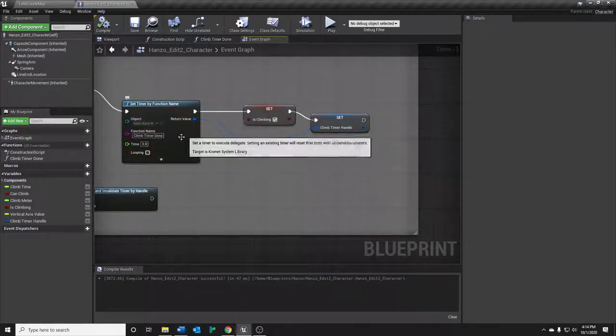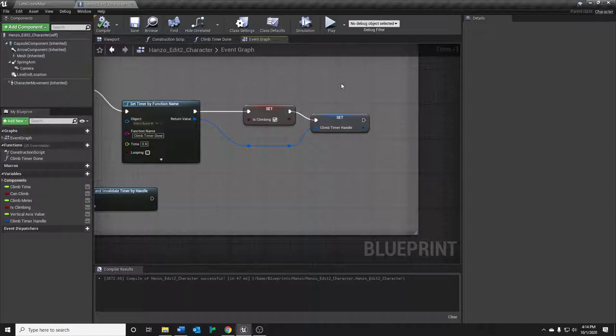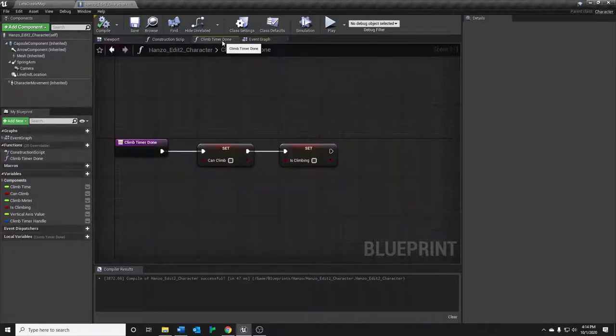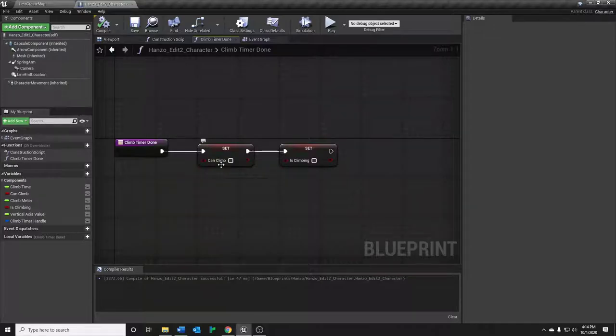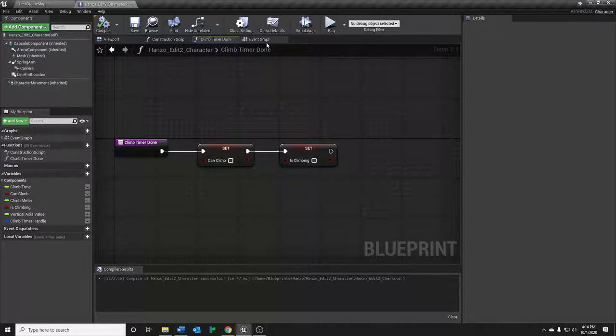At the end of the timer, it's going to call this function, and it is pretty straightforward. Let's jump to it real quick. As you can see, all it does is set can climb to false, and is climbing to false. Because obviously, Hanzo cannot wall climb forever. And once that timer is done, we want to disable the wall climb.